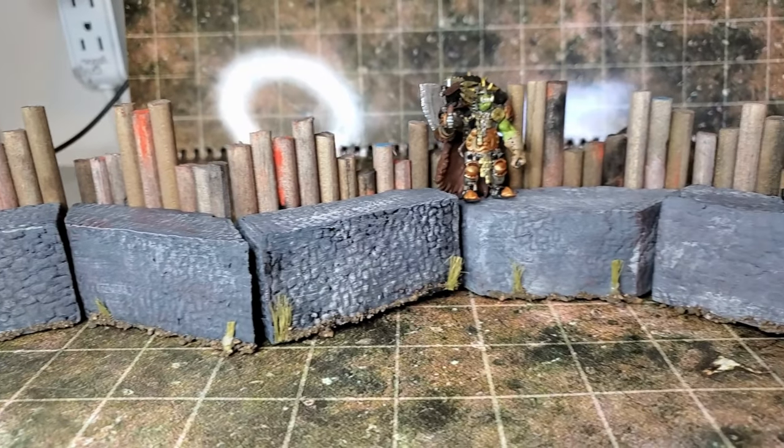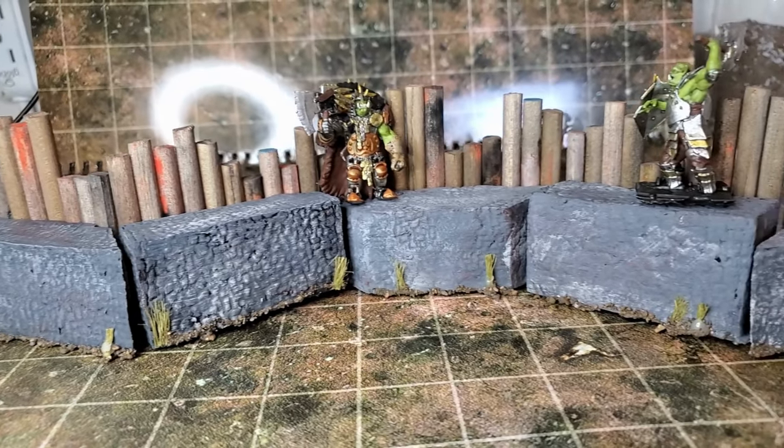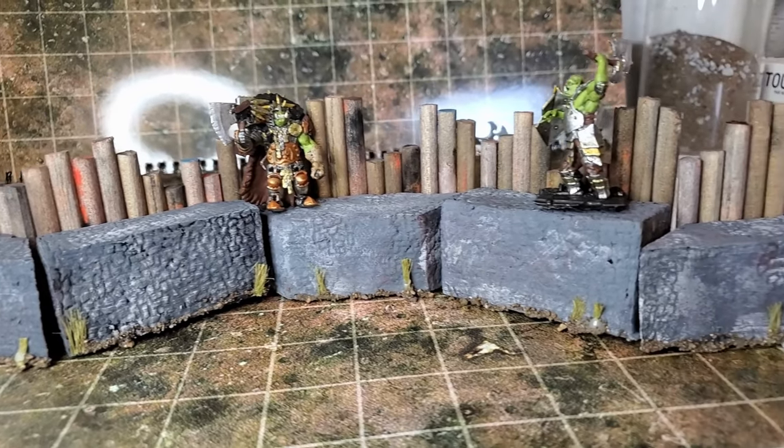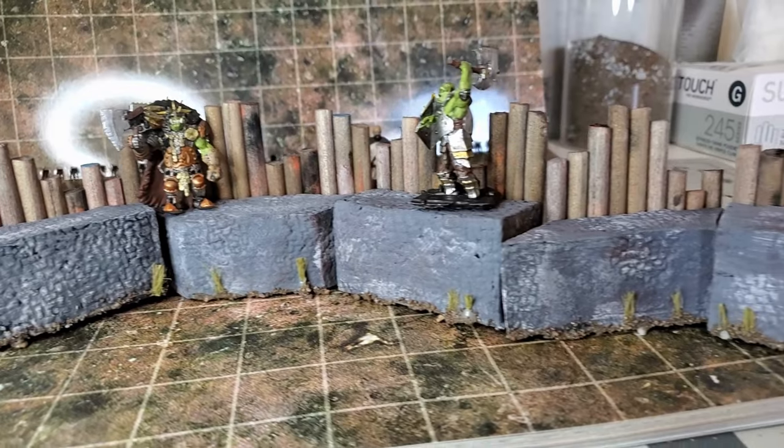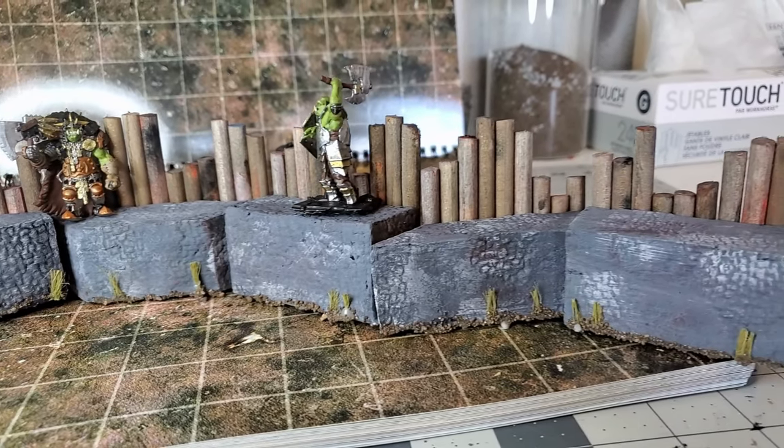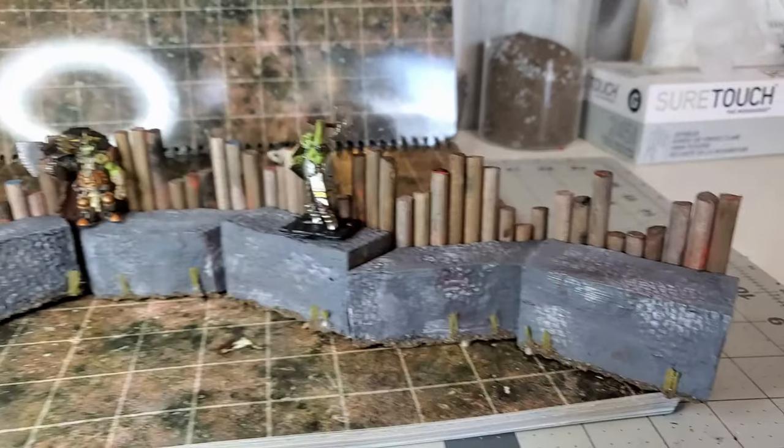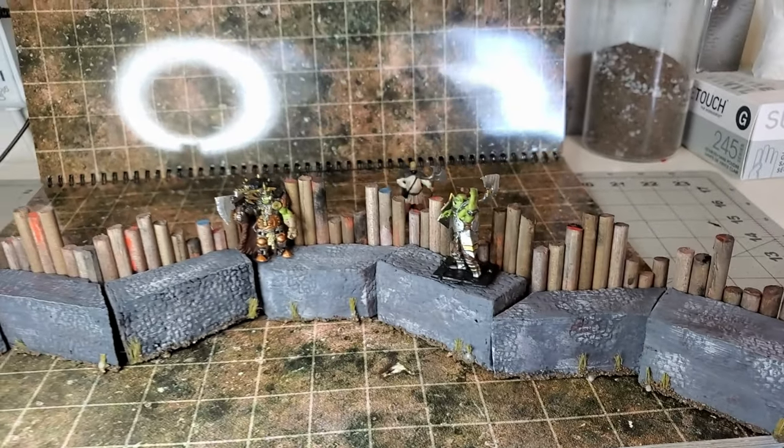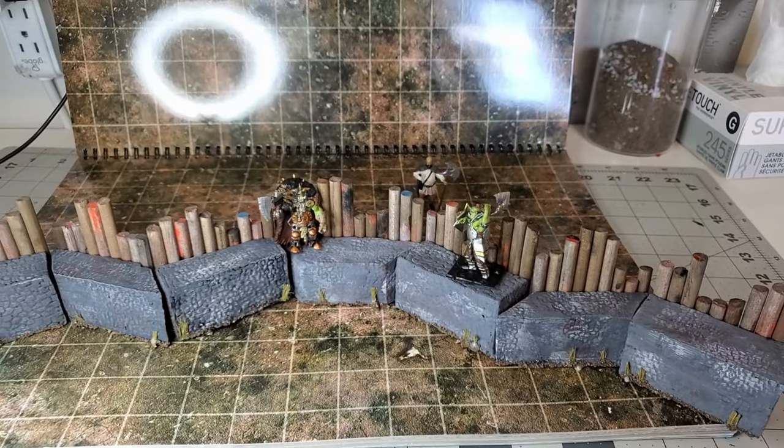Hello! Last time on this channel we made an orc palisade to defend our camp, but this week we're answering the question, what is that wall defending?